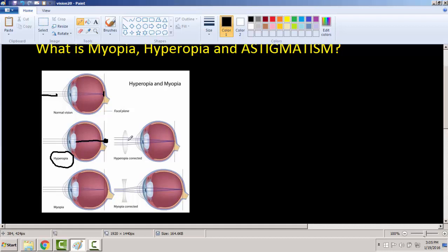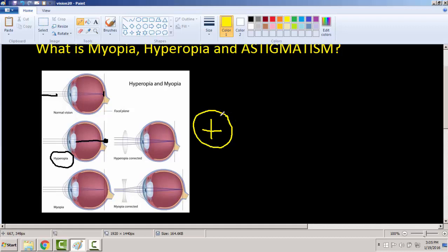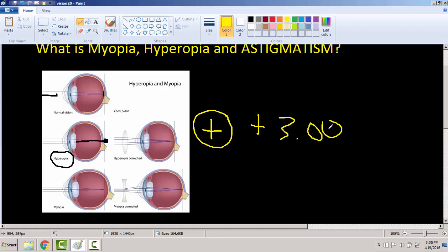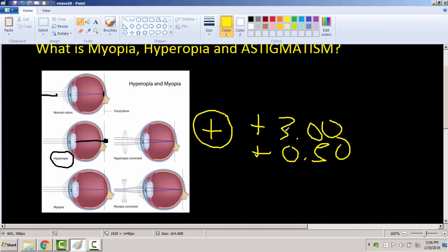To correct for it, you need glasses or contacts. In hyperopia, you are farsighted and you always have a positive number in your eyeglass or contact lens prescription. In optometry, we always write numbers in three digits. So you could be a plus 3.00 or a plus 0.50. This means you're hyperopic or farsighted — if you see a plus, you're farsighted.